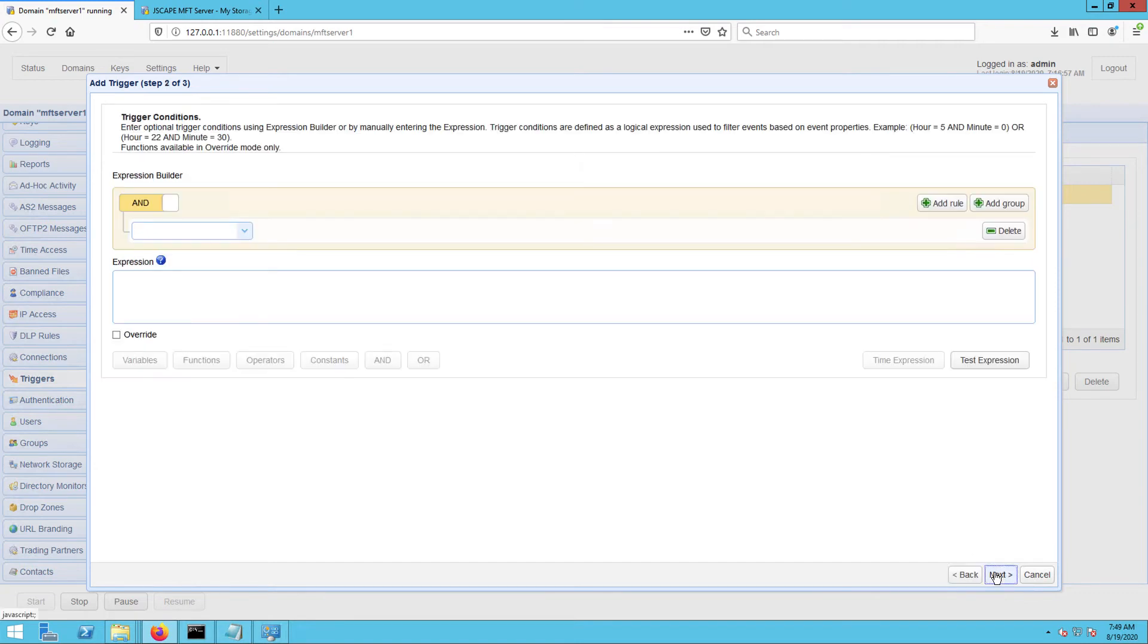Give this second trigger a name and then select directory monitor file added from the event type dropdown list. Click Next to proceed. When you get to the trigger conditions dialog, specify some trigger conditions that would make this trigger respond only to the specific events you want it to respond to.